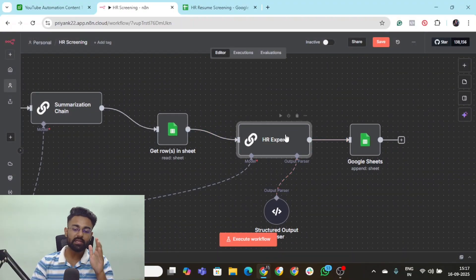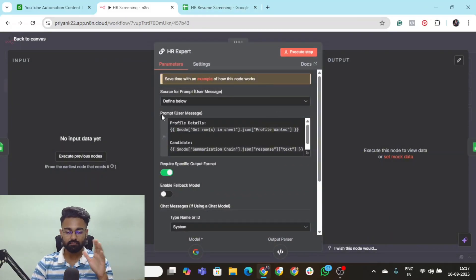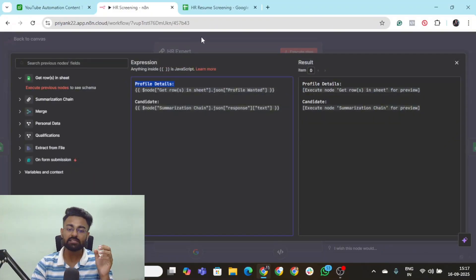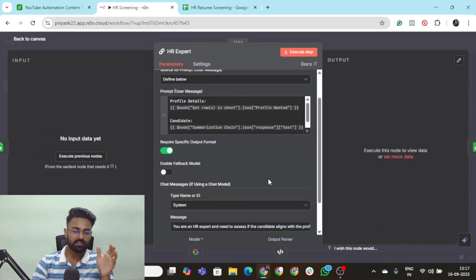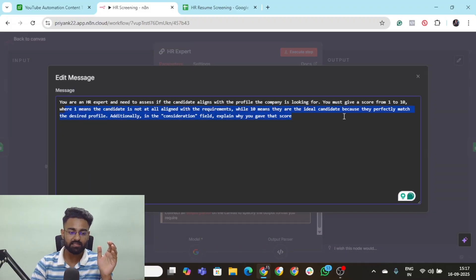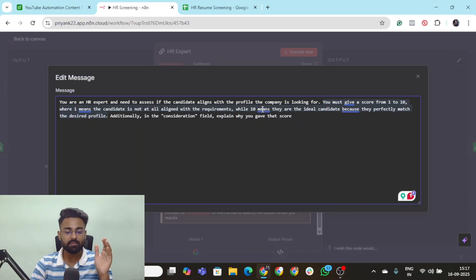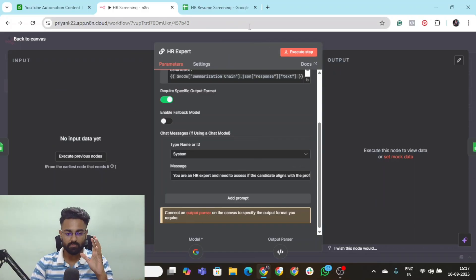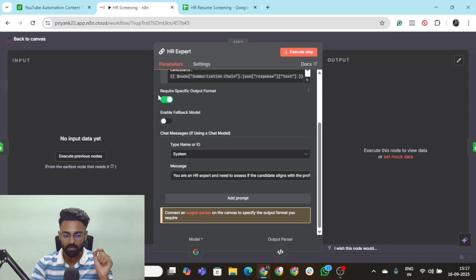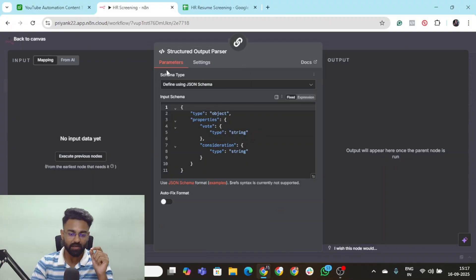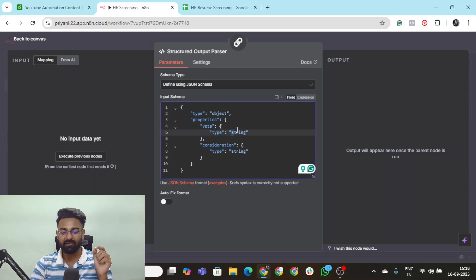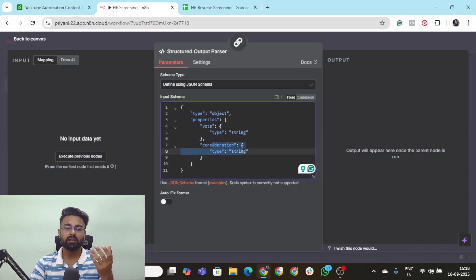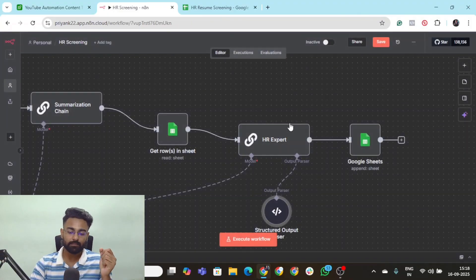The next node is the HR expert node, which is again going to be a basic LLM chain node. For the system prompt, you are an HR expert need to assess the candidate. One means the candidate is not aligned at all, and 10 means that they are the ideal candidate because they perfectly match that profile. Remember to turn on require specific output format, because we need to give it a structured output parser which will create one vote schema and one consideration schema, which is the reason why the HR expert is choosing it.